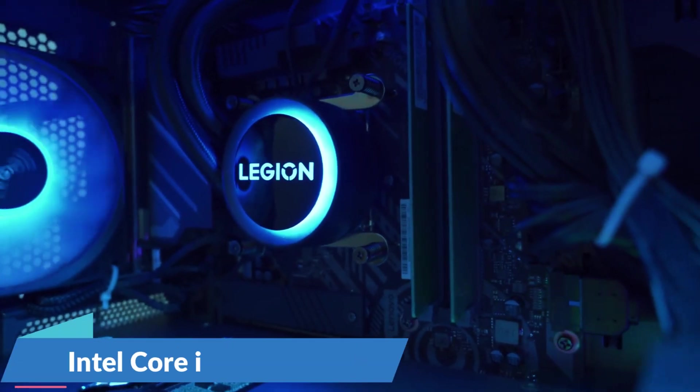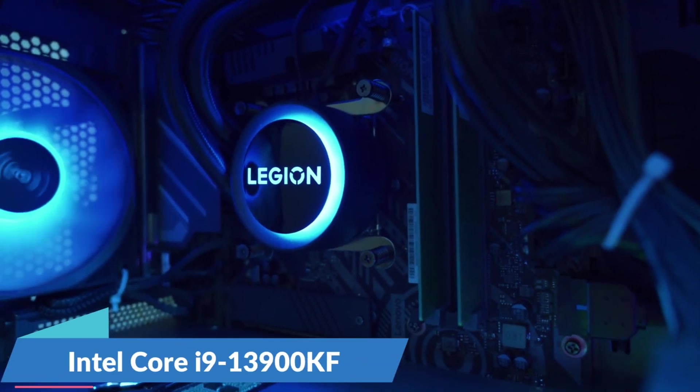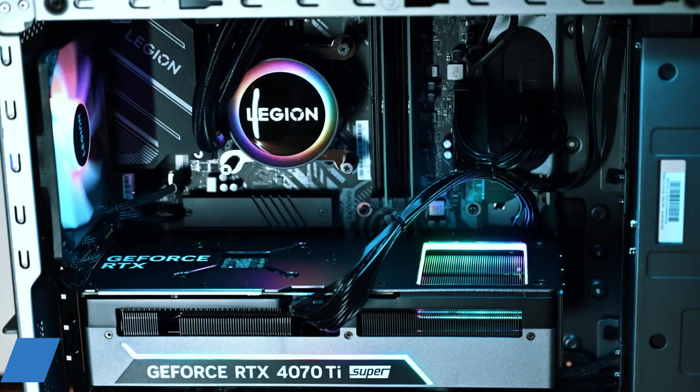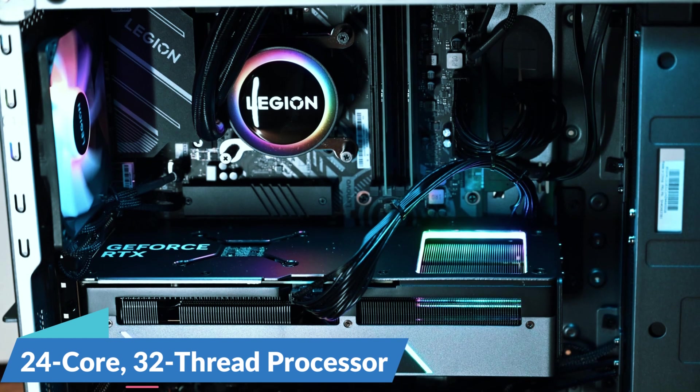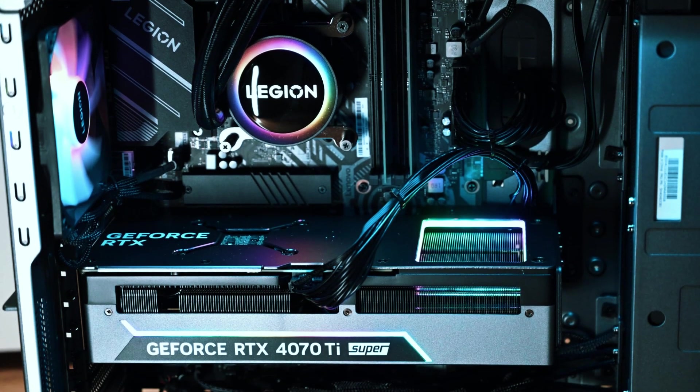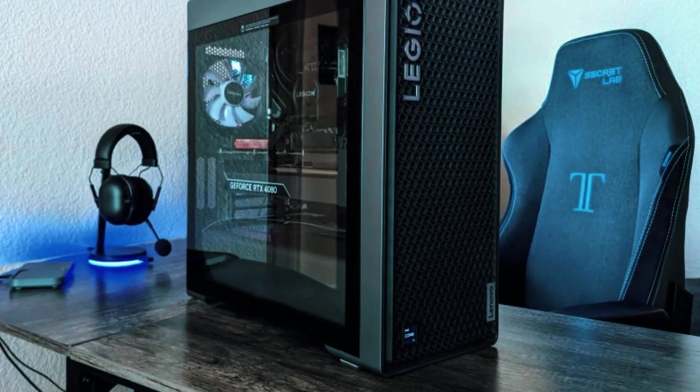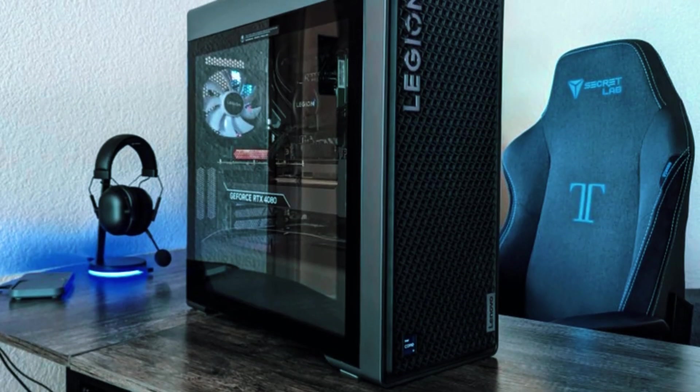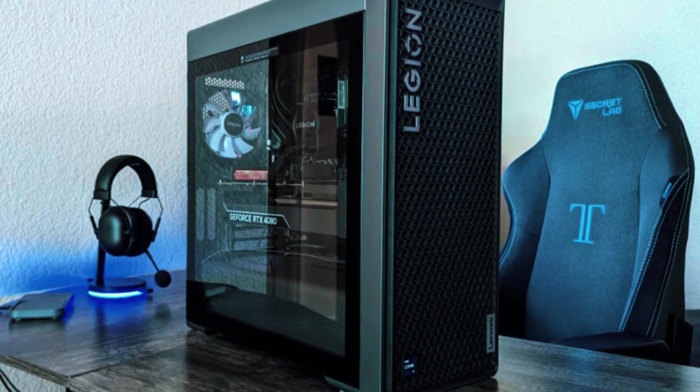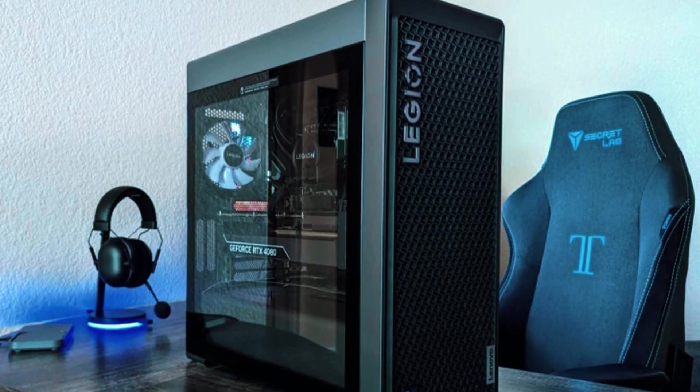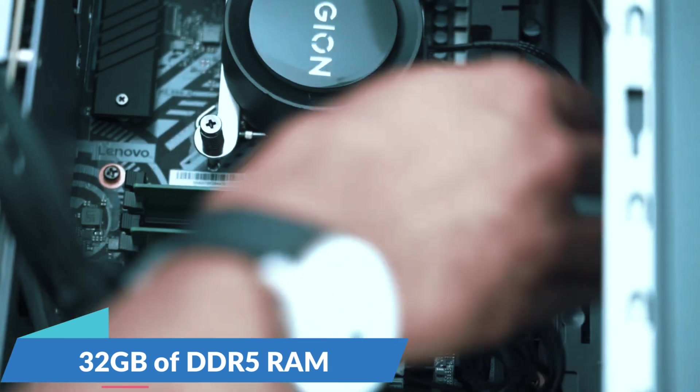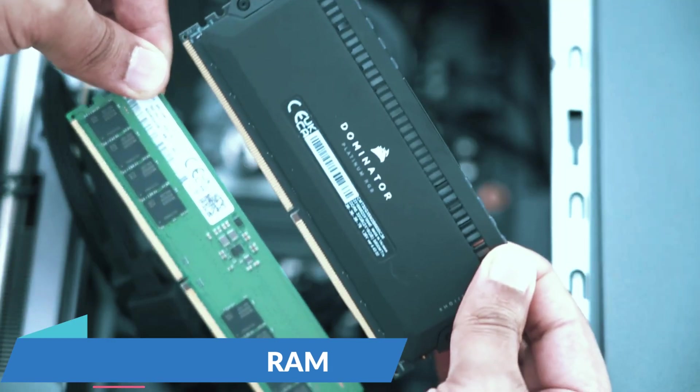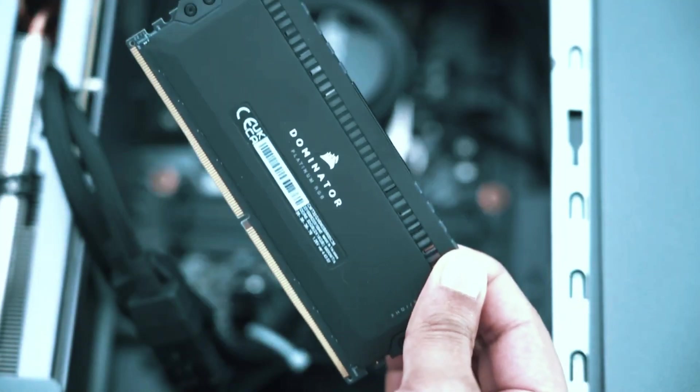Equipped with an Intel Core i9-13900KF, this 24-core, 32-thread processor delivers incredible speed and multitasking efficiency, making it perfect for gamers, streamers, and professionals working with video editing, 3D rendering, or other intensive tasks. With 32GB of DDR5 RAM, this machine ensures seamless performance, allowing users to run multiple applications simultaneously without slowdowns.